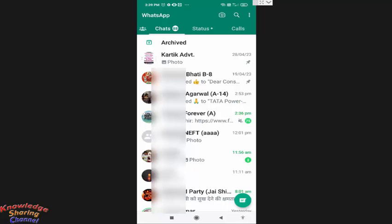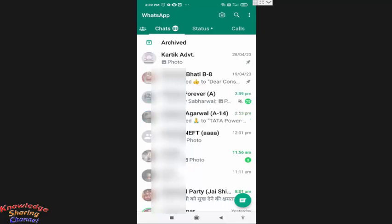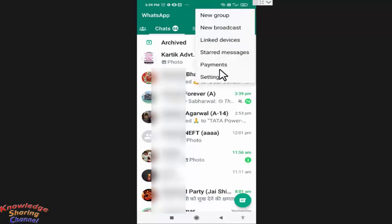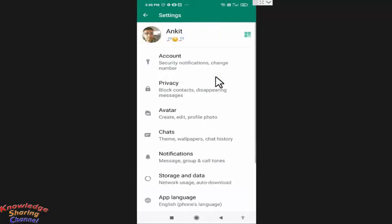To enable security code notifications, you simply need to press on these three dots. Then press on Settings, and in Settings press on Account.